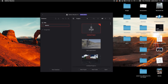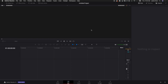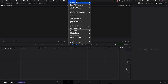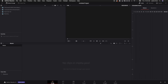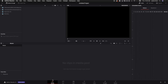Double-click on the untitled project — by default this is what shows up. I took off the cut page just because I don't use it. Down here at the bottom we have our media tab, cut tab, edit tab, fusion, color, fairlight, and deliver. Essentially what you want to do whenever you start a new video is work left to right with these tabs.